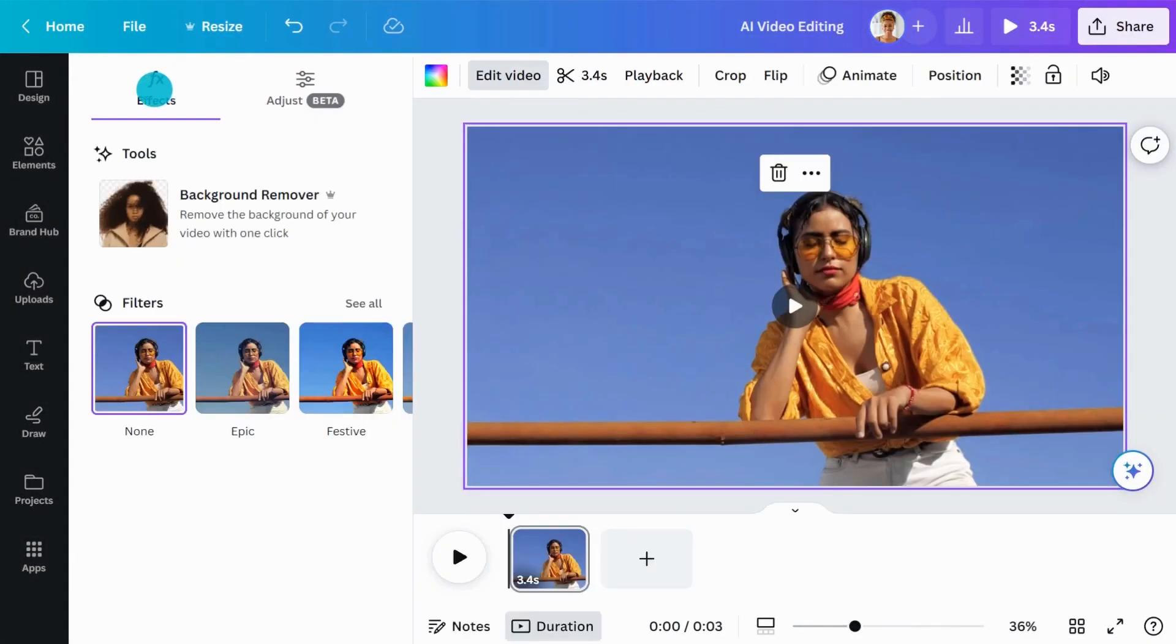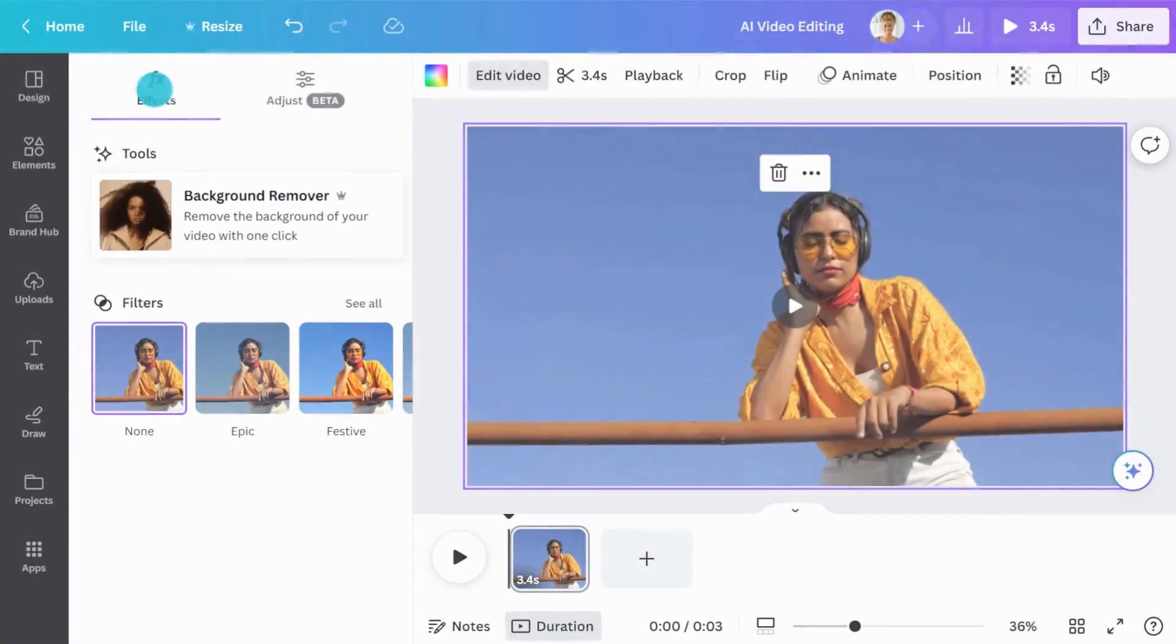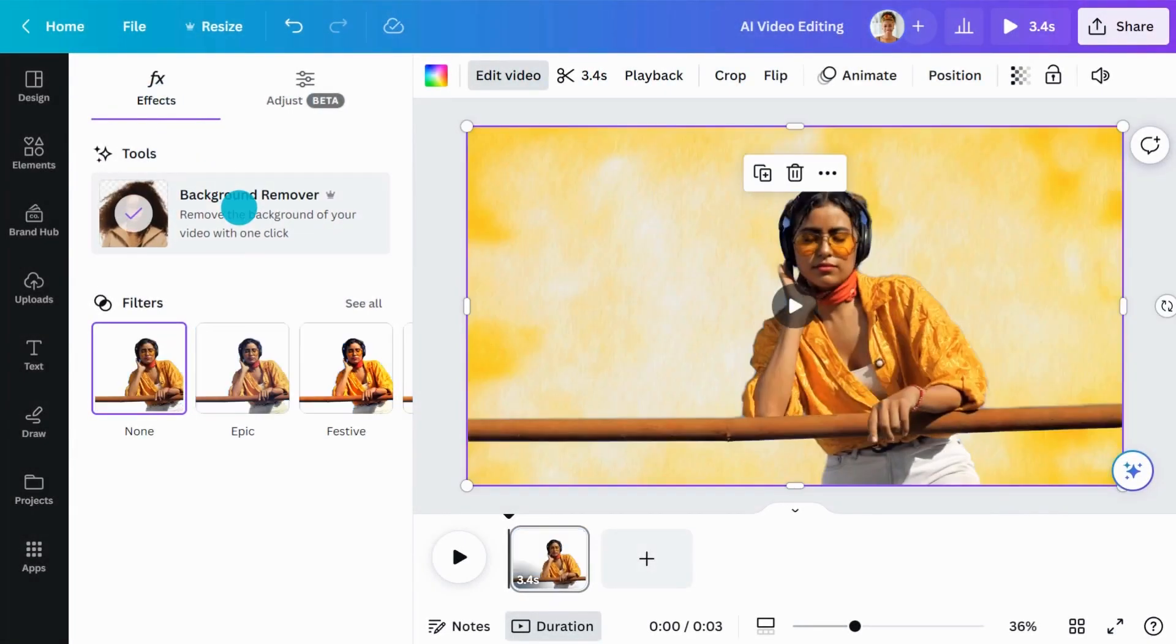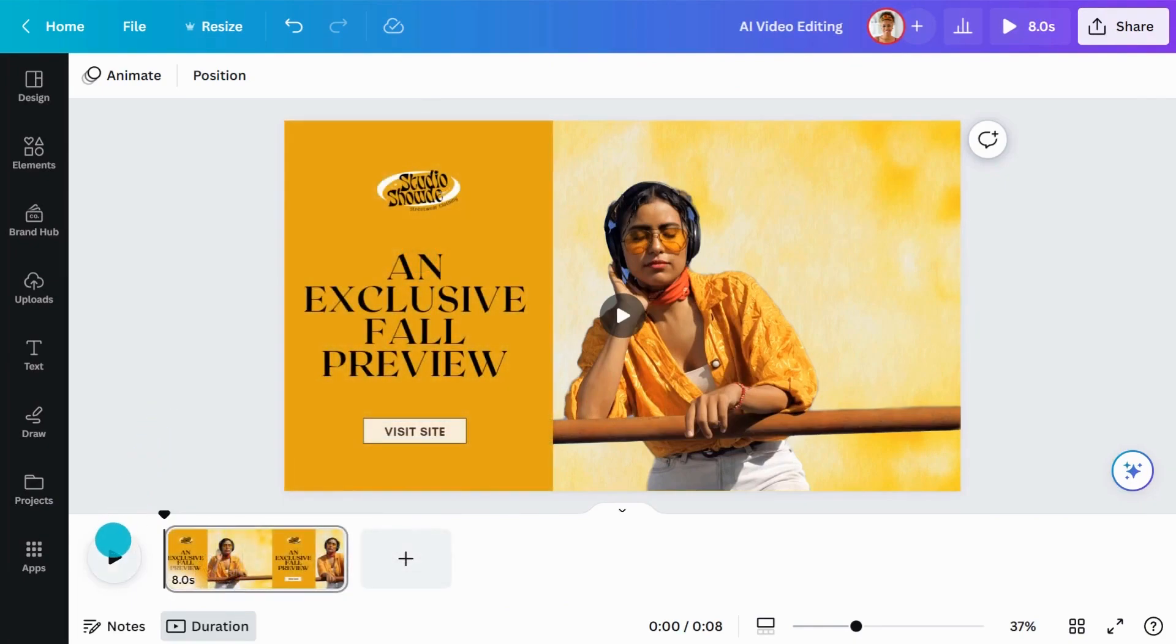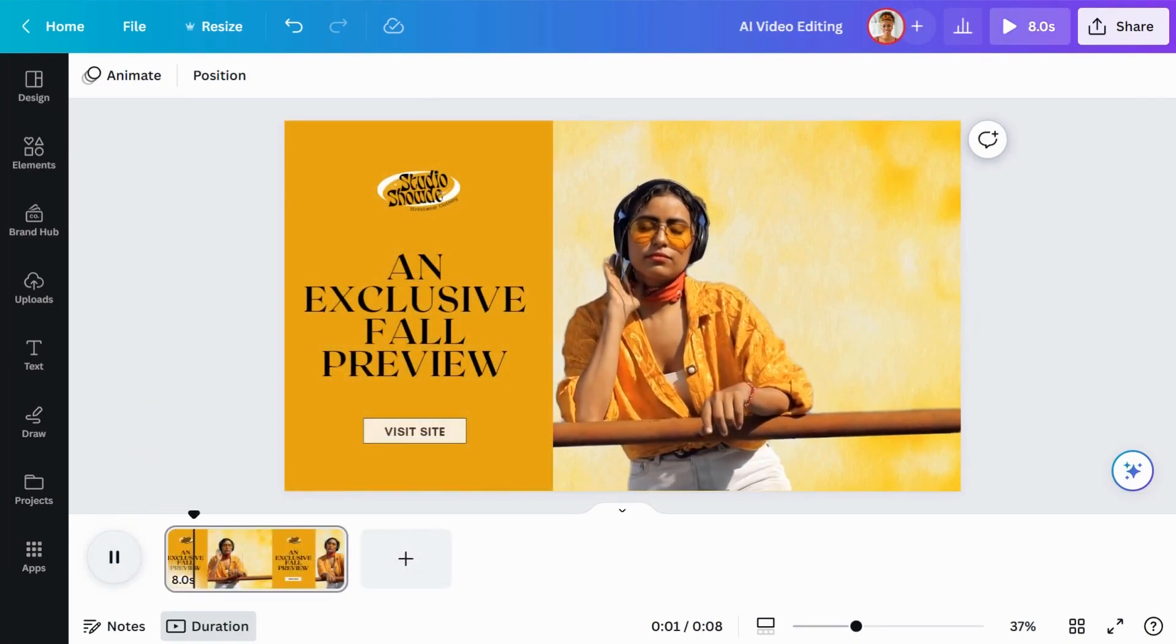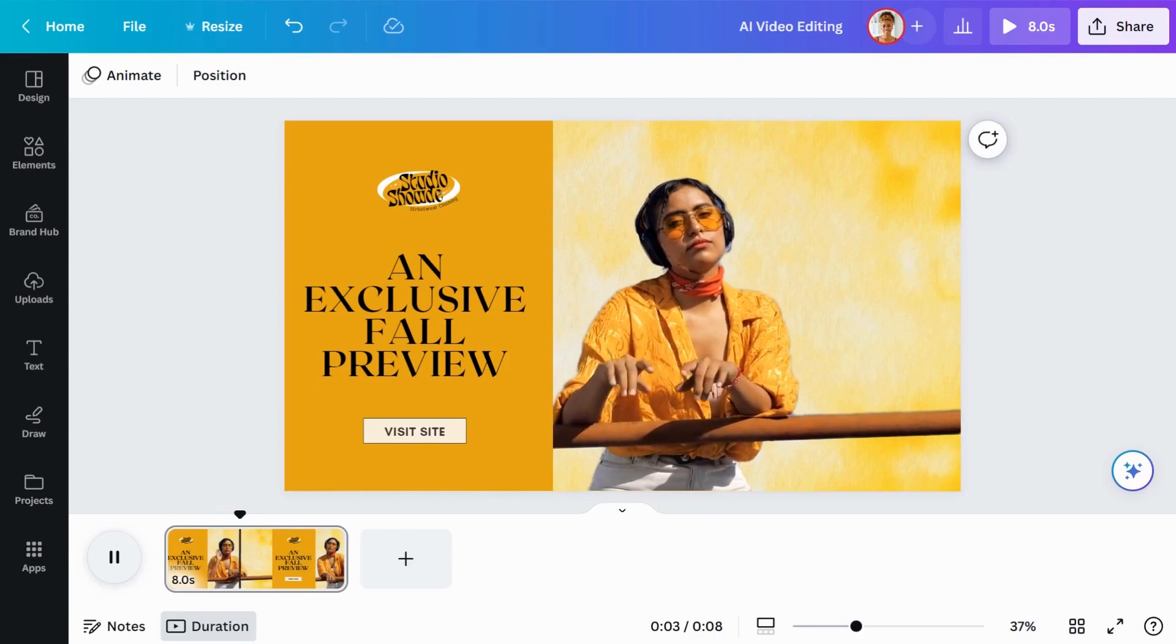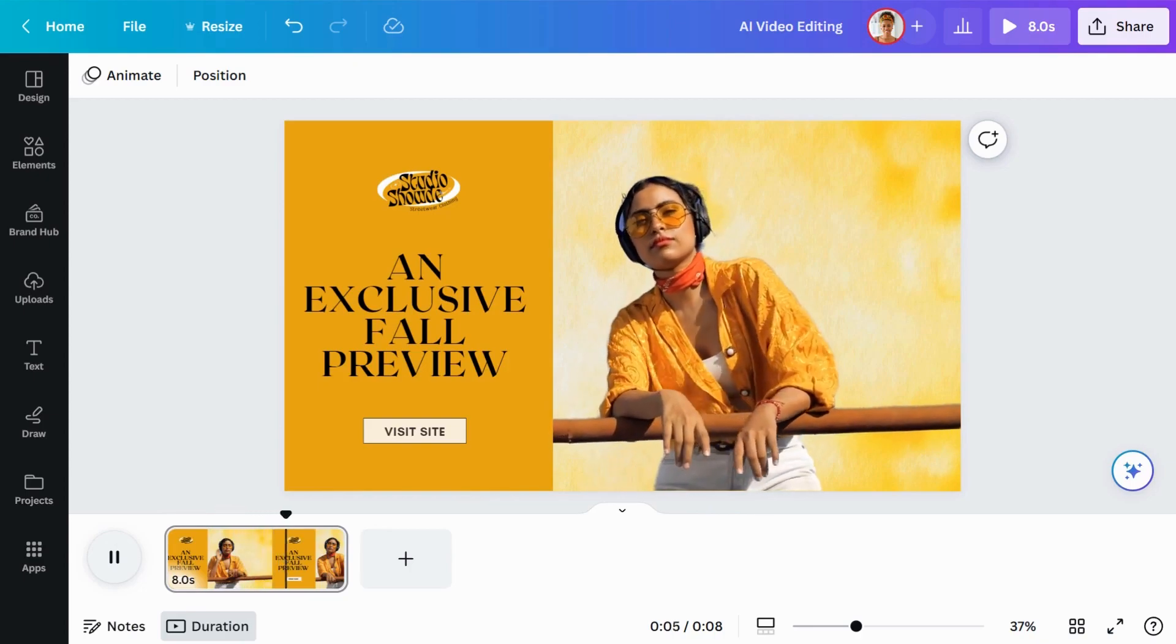Under Effects, click Background Remover. This powerful new feature analyzes your video and automatically generates a high quality result. You'll never need to manually remove the background from each frame again.